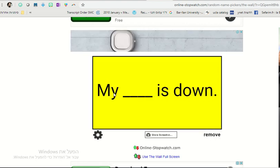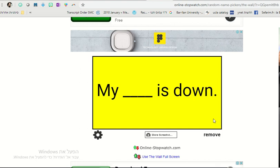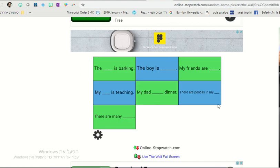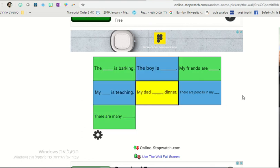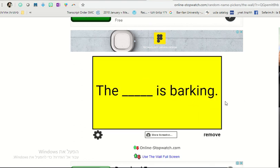And you have my blank is down. Now to do these games, let me just do one last example. The blank is barking. So here students need to say the dog is barking. The word is dog.